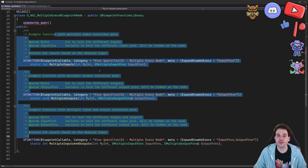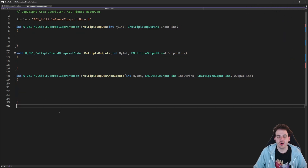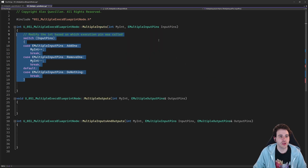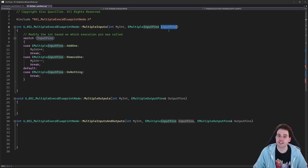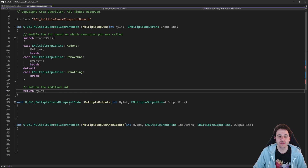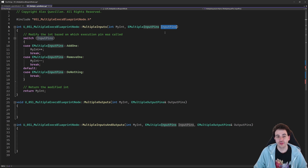In the CPP we have our three functions, and they are just normal functions — nothing special to do here. For MultipleInputs, we take the int and based on the enum we receive, we either add one (int++), remove one (int--), or do nothing. Then we return the int. The enum is just a basic enum; it's just going to be displayed differently in Blueprint.